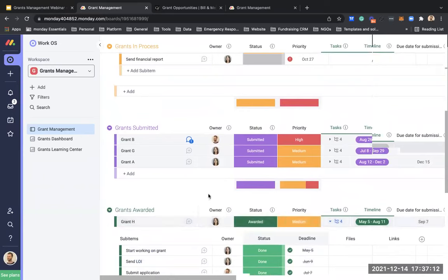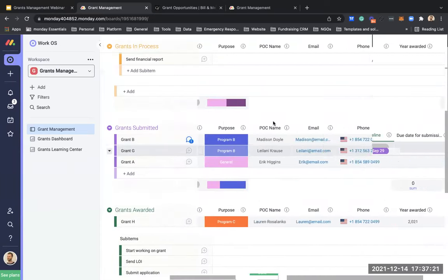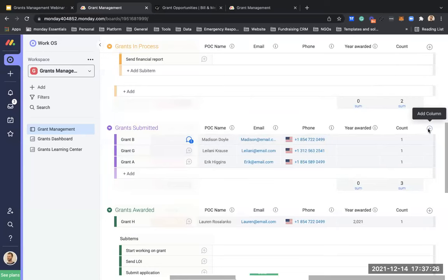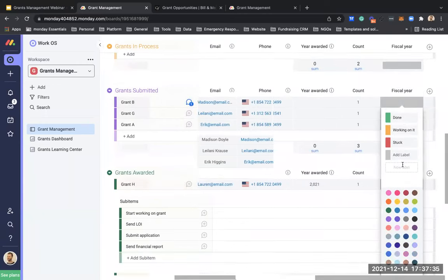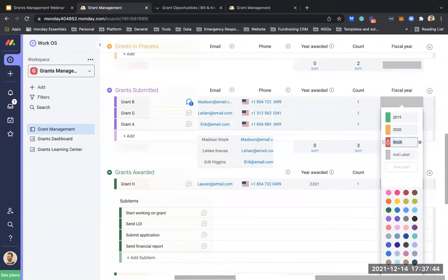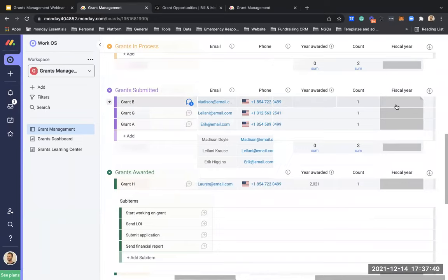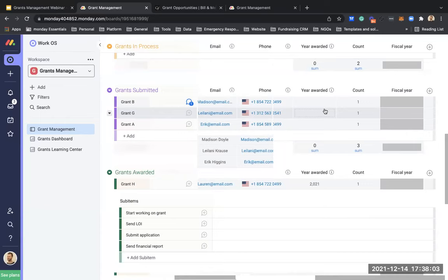Questions about changing years to fiscal year: you can add a status column or label system for fiscal year, creating labels for each fiscal year and segmenting grants by it. Another option is to create a formula — depending on how your fiscal year works, which can vary between countries and organizations — that assigns a grant to a fiscal year if it was awarded between certain dates.